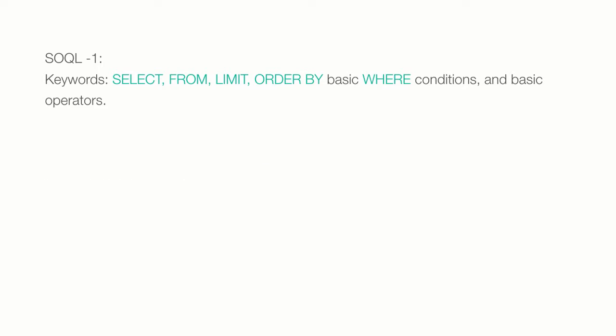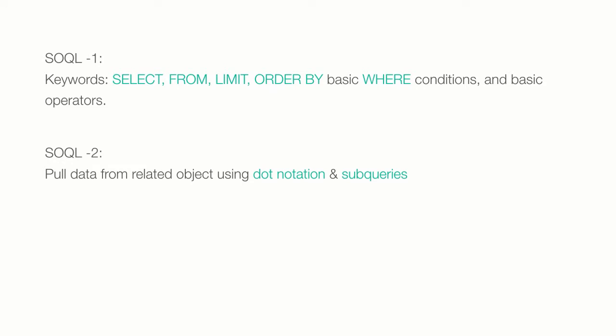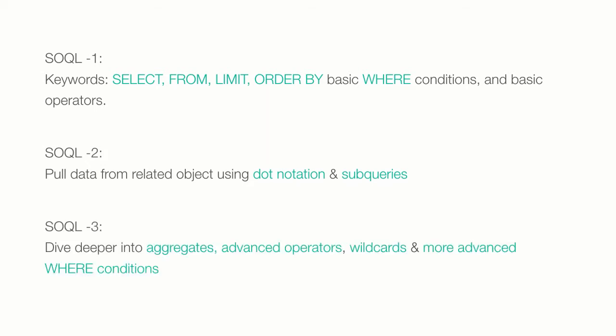In this lecture, we'll show you how we can pull data from related standard and custom objects using dot notation and sub queries. In my third and final lecture on SOQL, I'll dive deeper into aggregates, advanced operators, and wildcards, working with dates and numbers, and more advanced where conditions.